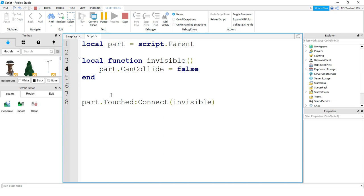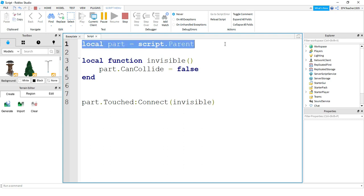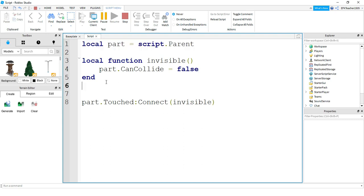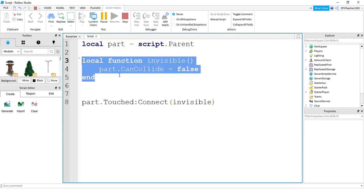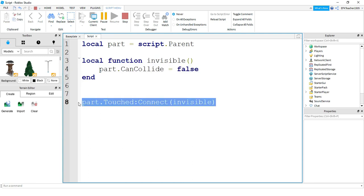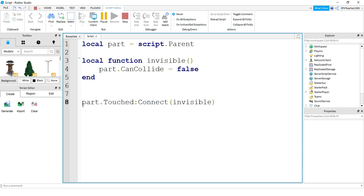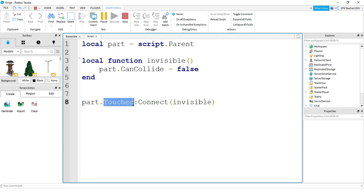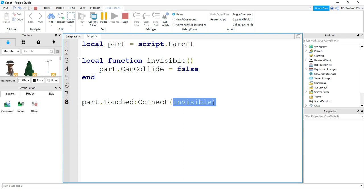So just a few final remarks. This is the basic template for any touch event. You're going to have your variable for your part. You're going to have a function that will run some code. In this case, we just changed one of the properties. And the final part down at the end is the touch event, which you do by referencing the part, which will be the name of the variable up top here. You're going to have dot touched, colon connect, and then inside the parentheses will be the name of your function.